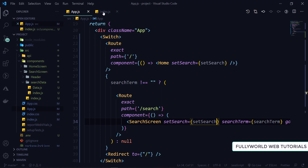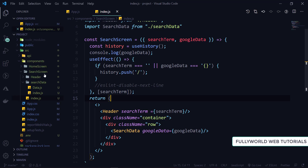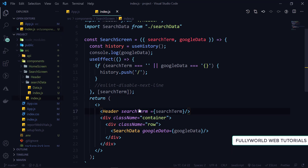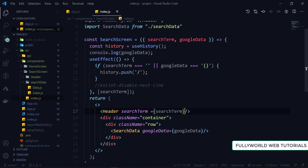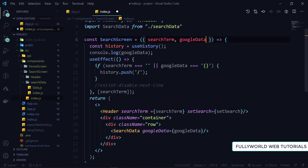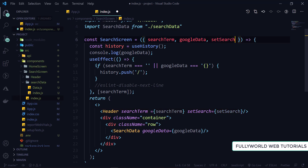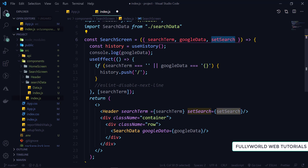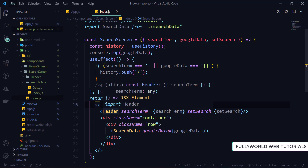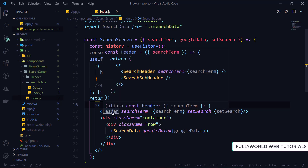Under the index.js of our search screen - that is our search screen folder - we have to pass our search term to our header. I'm going to pass this search term to our header. We have to add this search term here also because we have to destructure it from our props as we passed it as props to our search screen. Now I'm going to save this and go to our header page.